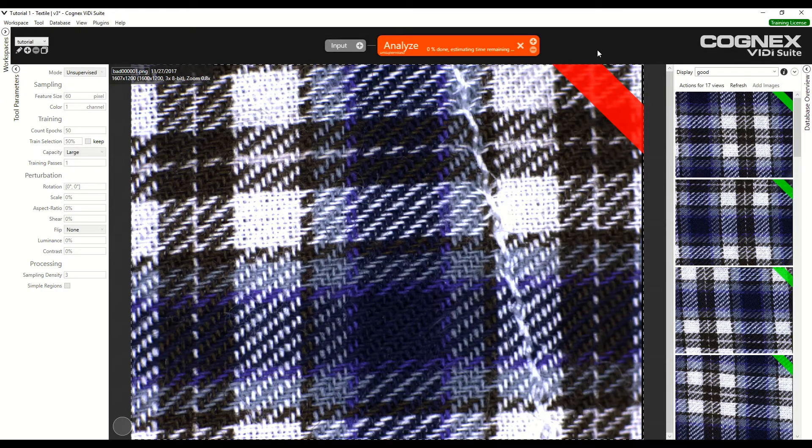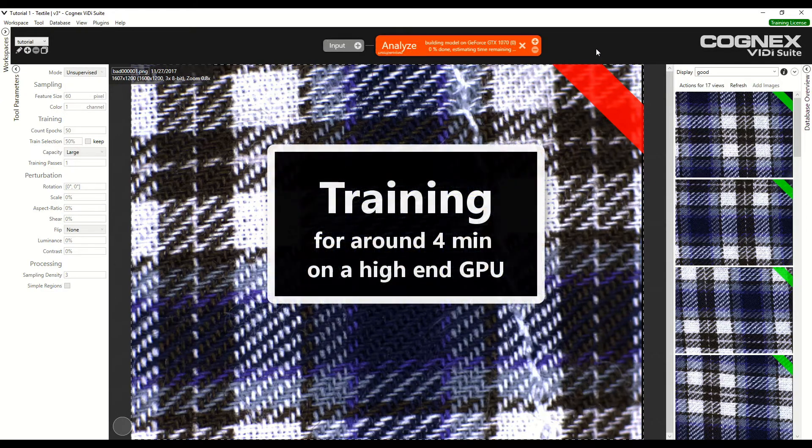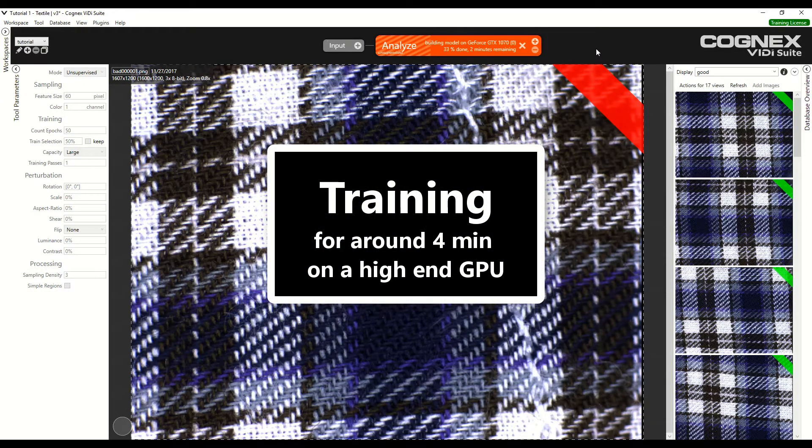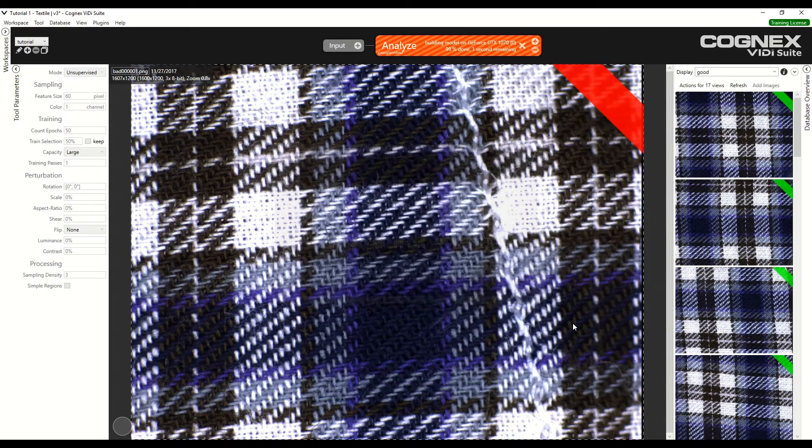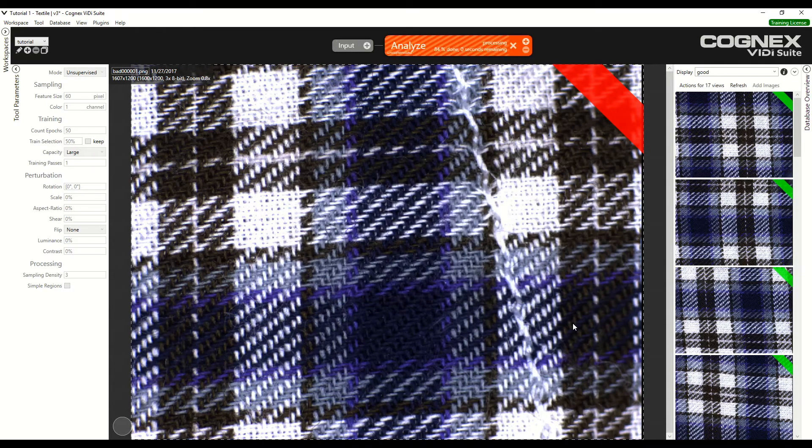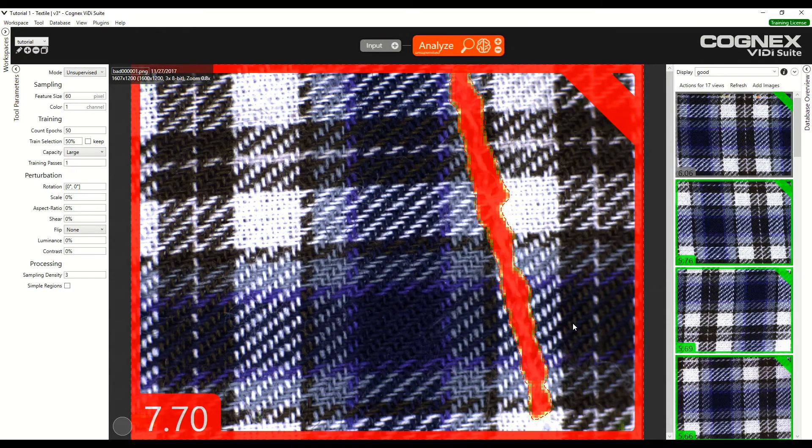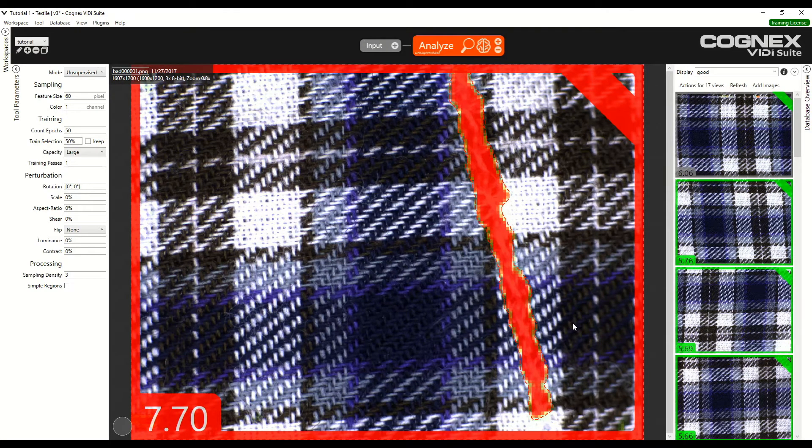We can now train. The training took approximately 4 minutes on our computer, and we see that all of the images were processed.